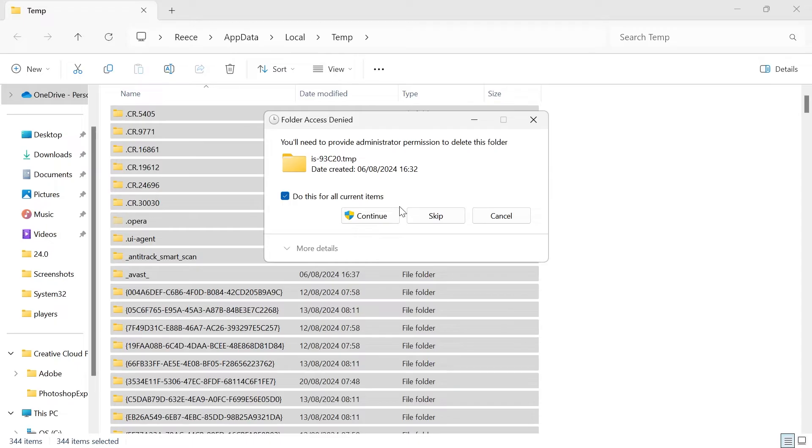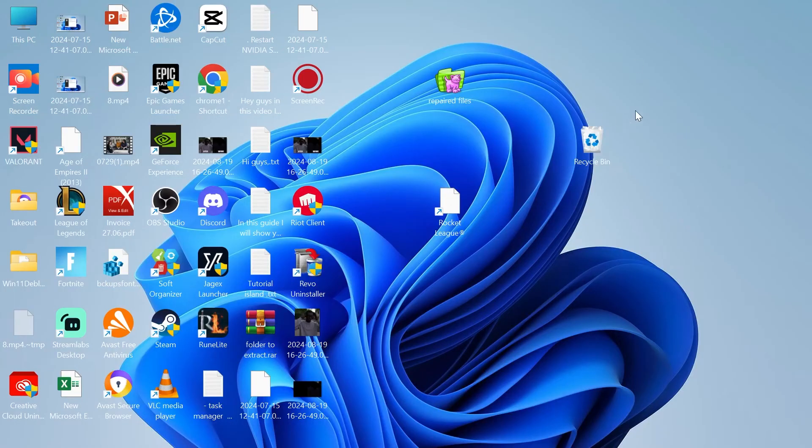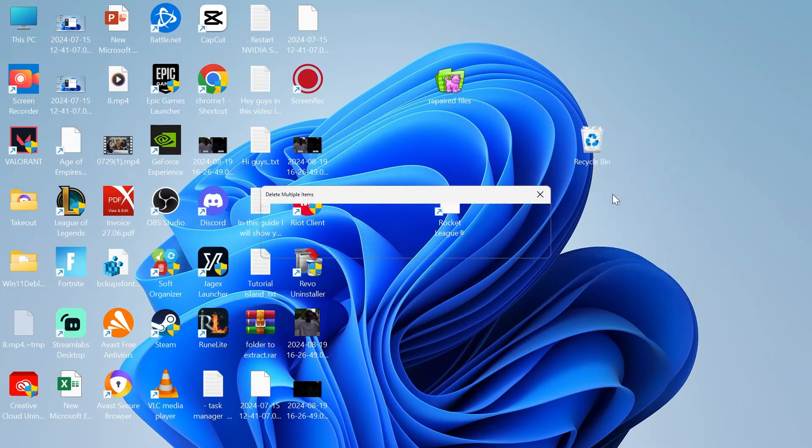Click do this for all current items and press continue and once you've cleared out this folder close out of here. Come over to your recycle bin and just empty out the recycle bin.